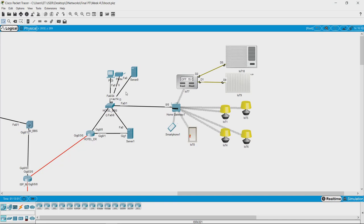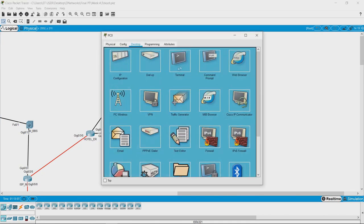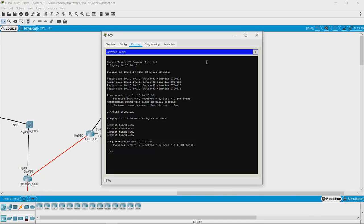Let us go back to the logical topology and see if there is any change in the network connectivity. Going to command prompt and trying to ping again — we are still not able to ping that device.